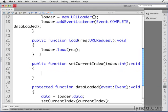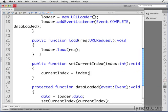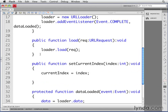Now we'll define what happens inside this method. First, we'll set the value of currentIndex equal to whatever value is passed in through the index parameter. So currentIndex equals index.